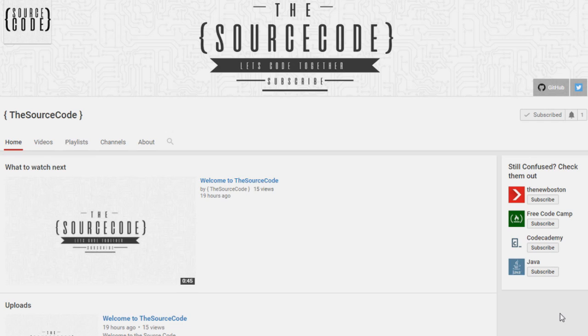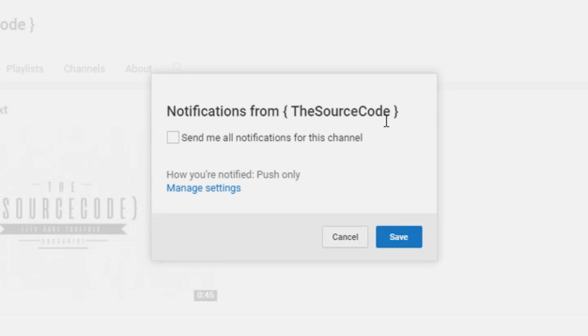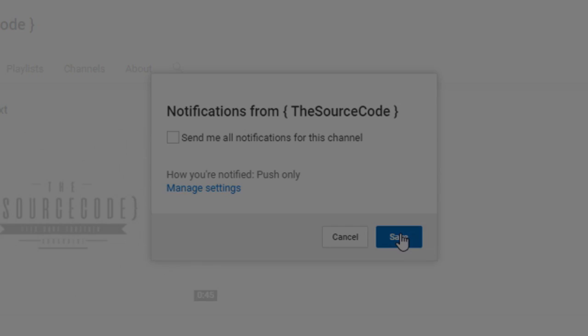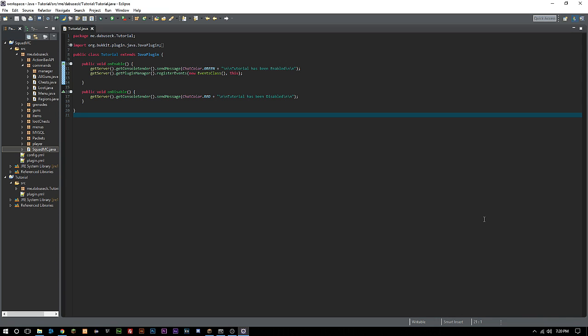How's it going everybody, thank you for watching this video. If you haven't subscribed yet, make sure to subscribe and click the bell on my channel to get all notifications sent to you, so you can be updated with all my channel uploads.